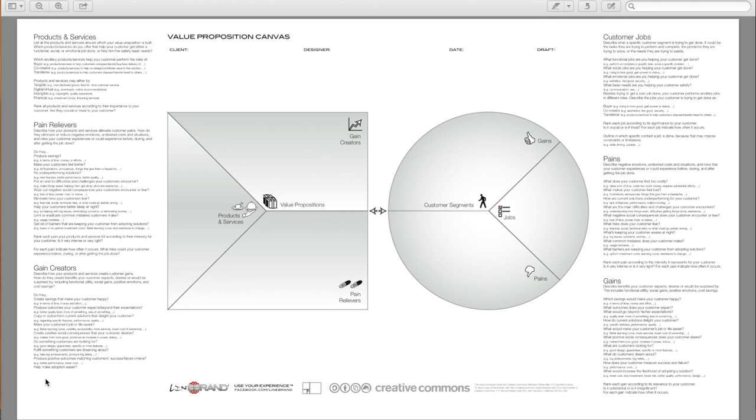Help make adoption easier. Lower cost, less investment, lower risk. Better quality, performance, design.